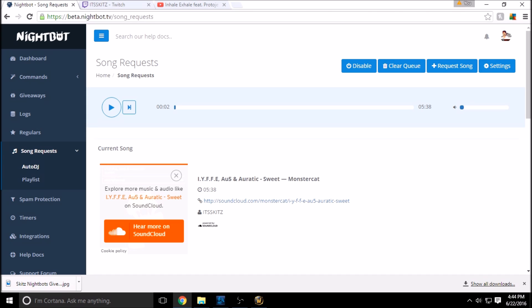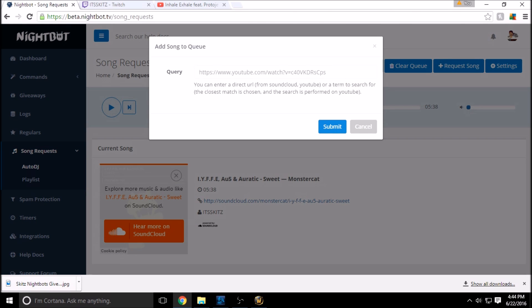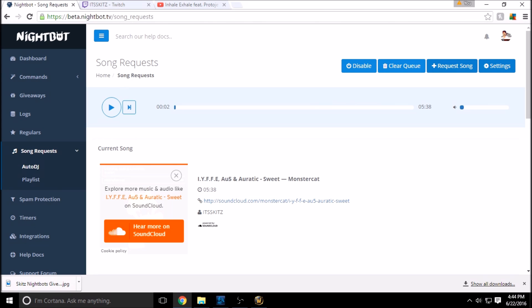So up top here on our song request, we have disable it, we can turn it off, we can clear the queue for all the songs, we can request a song from SoundCloud or YouTube directly from here and submit it, or we have our settings.